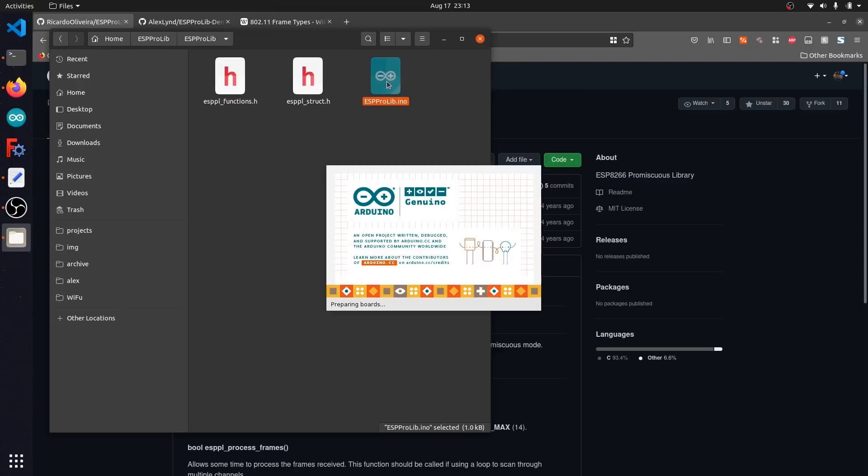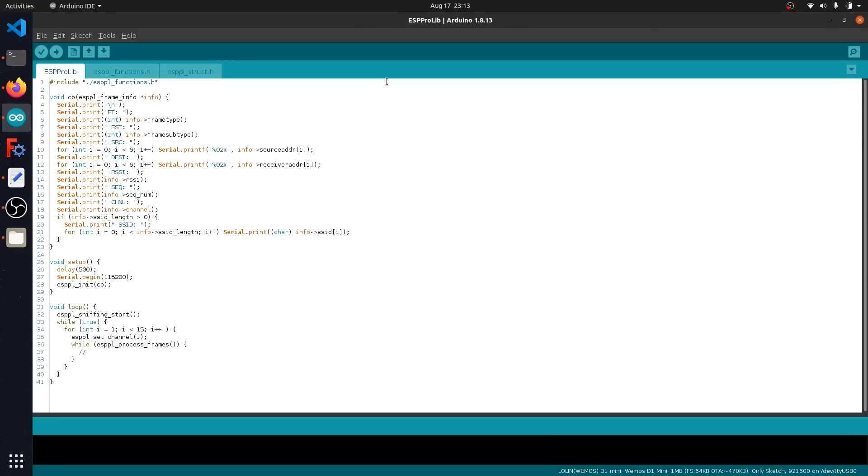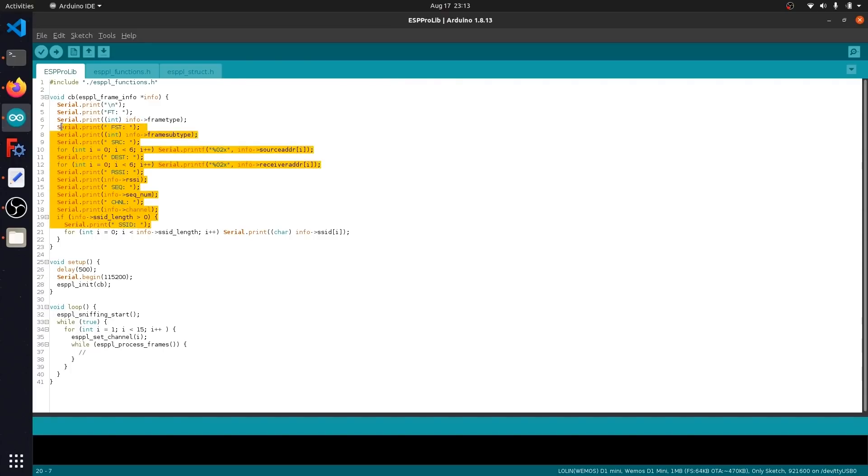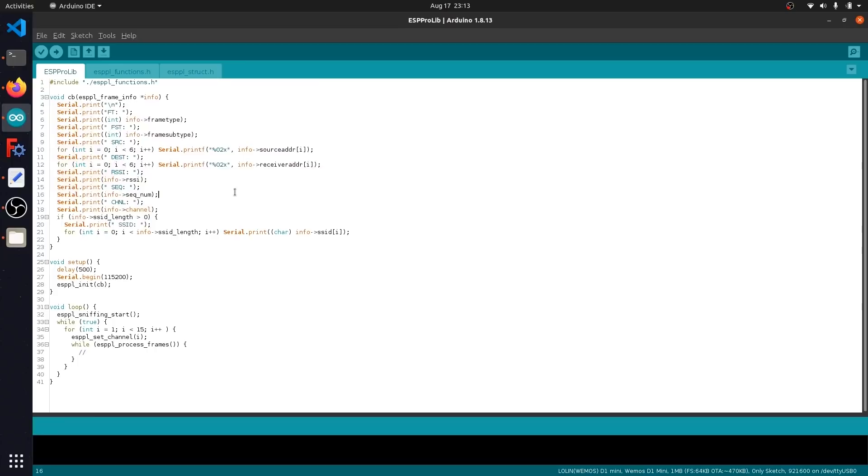Basically what this will do is just dump a live raw data capture straight to our serial monitor, which will show us all of the promiscuous WiFi data we're capturing. As you can see here, it's a relatively straightforward setup, and this code makes calls directly to the ESP Pro libraries API, showing us information like what devices are sending WiFi packets, where they're being delivered to, and also the specific type of WiFi packet that we're dealing with.